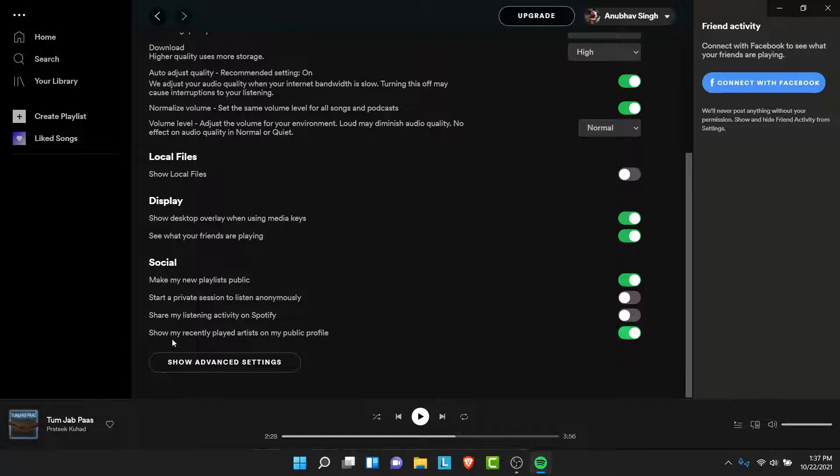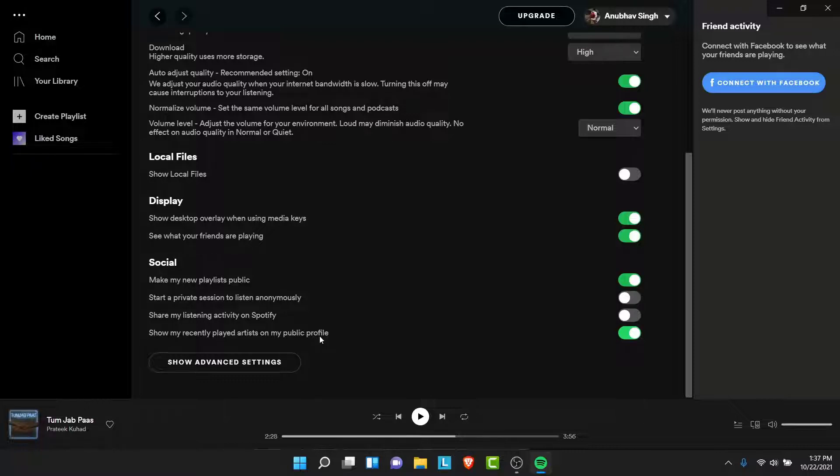In Social, you'll see an option labeled as 'Show my recently played artist on a public profile'. To hide your recently played from a public profile, you just need to disable this toggle. Once you do that, your recently played playlist will be turned into private.